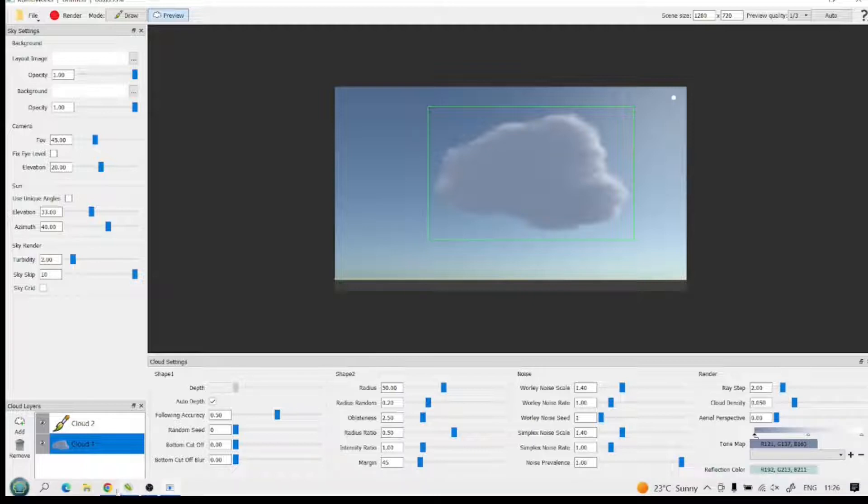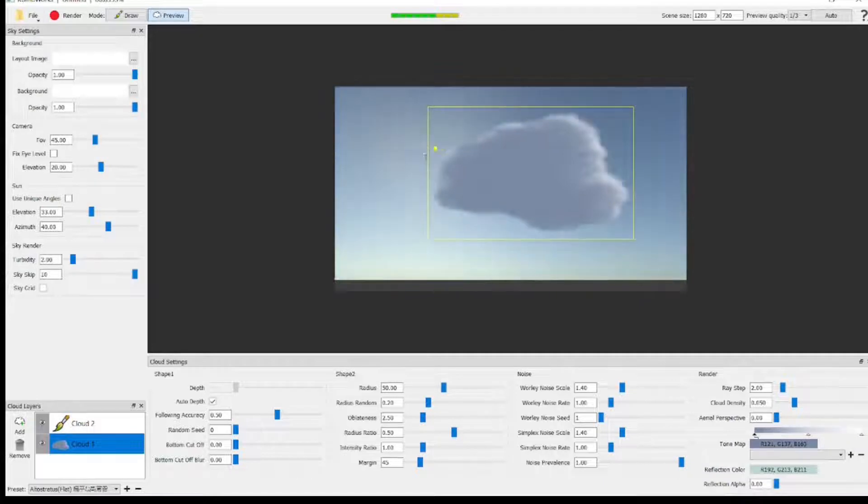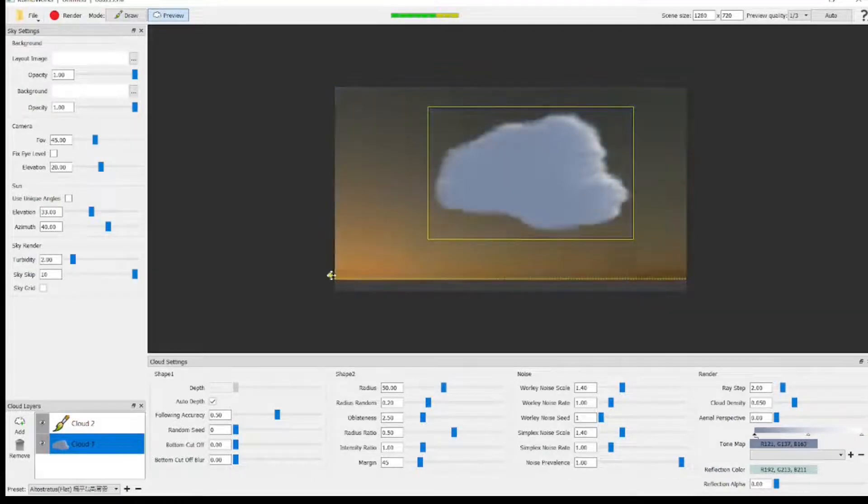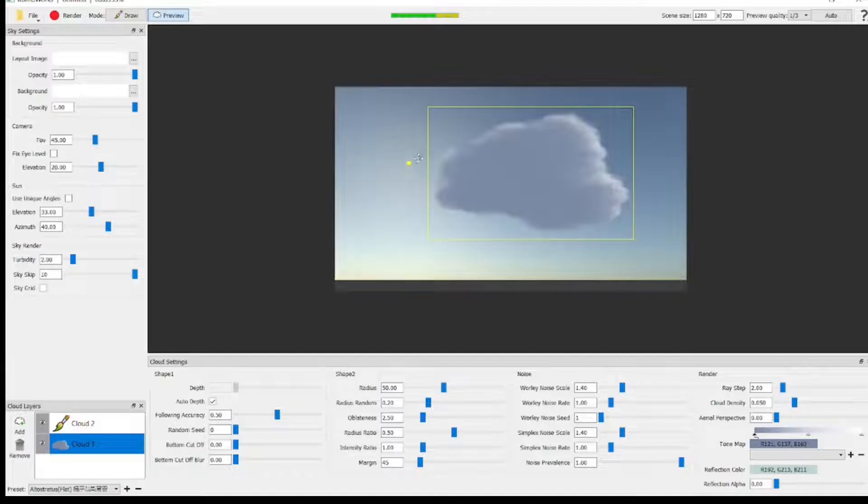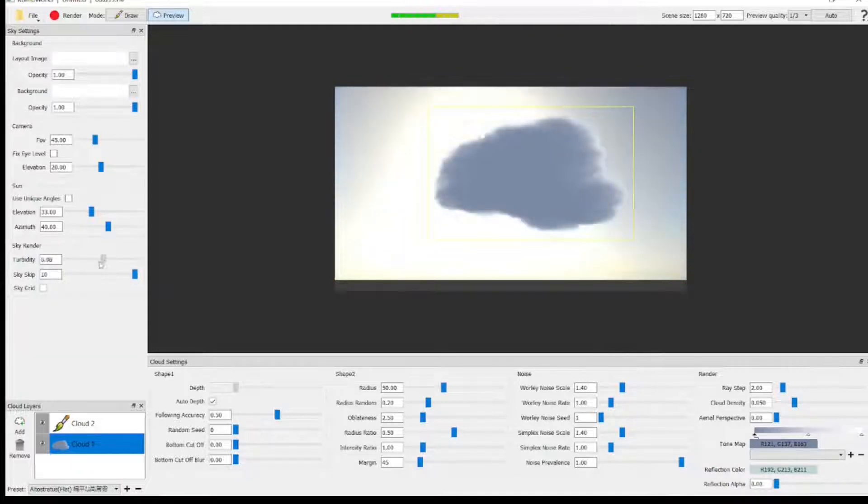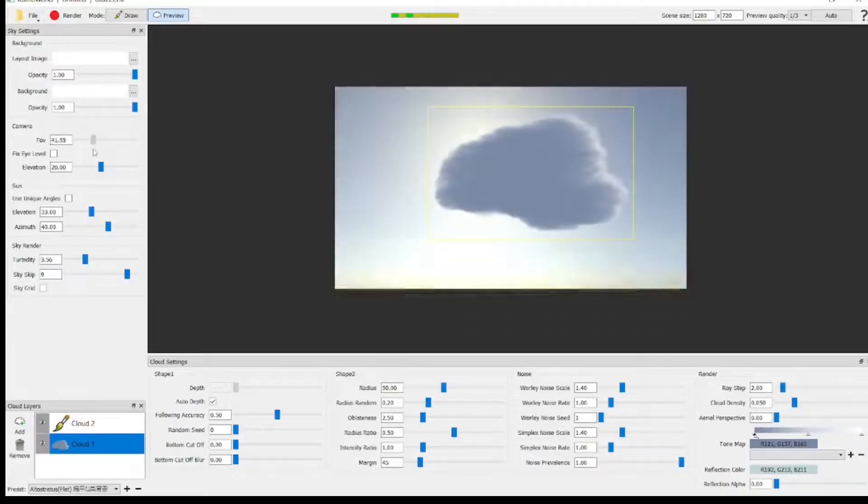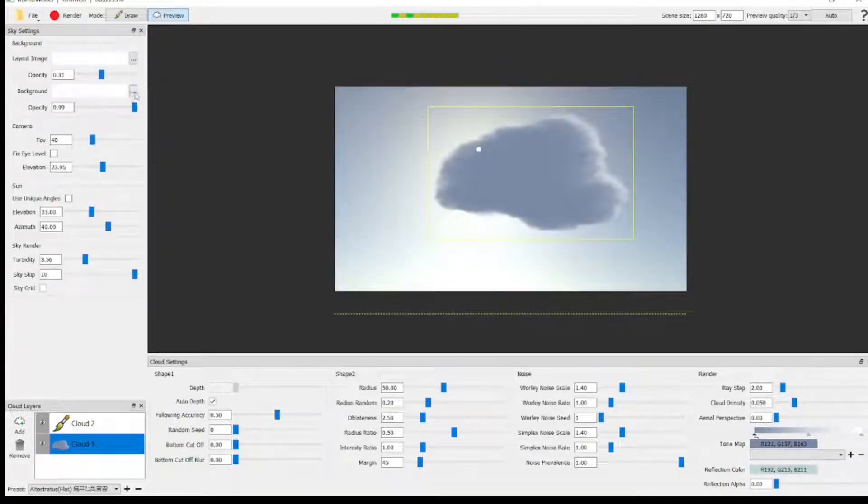It's got a bunch of sliders on the left and at the bottom. It's got a sun. That dot there is the sun reference, and you can grab it and move it around to move the shadows around the cloud. You can use the sky render slider to make it brighter, darker, etc. You can adjust the camera, fill the view, the elevation, all those sliders on the left.